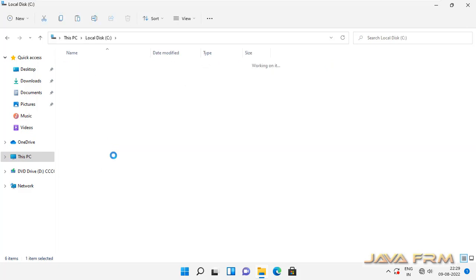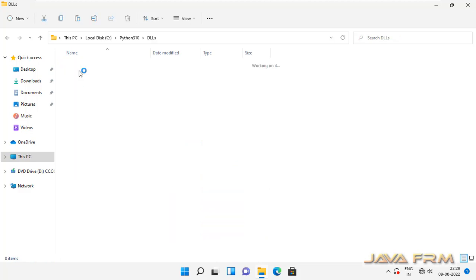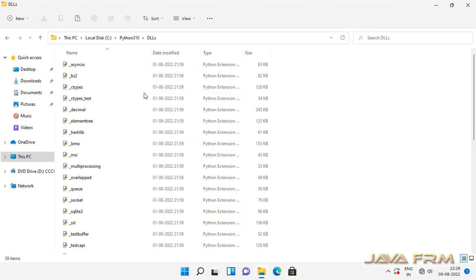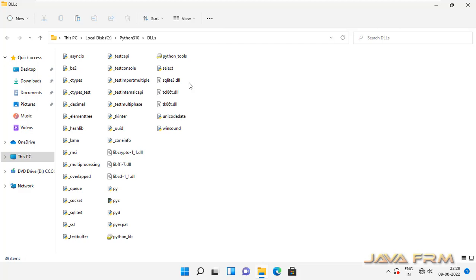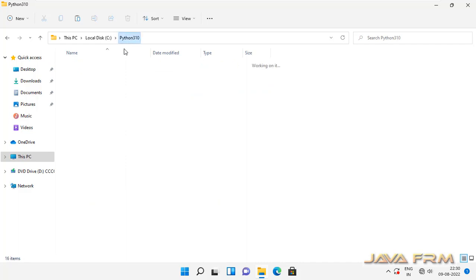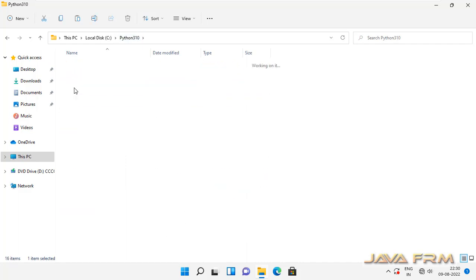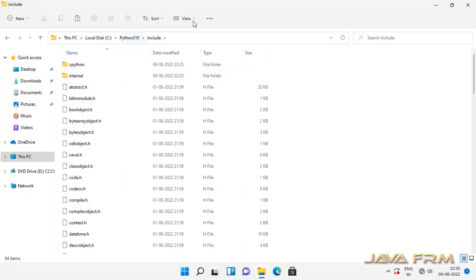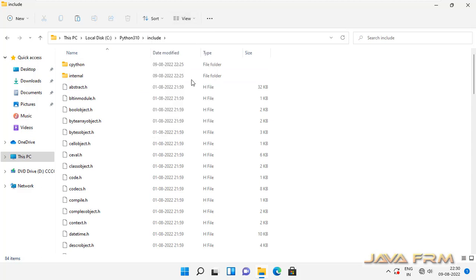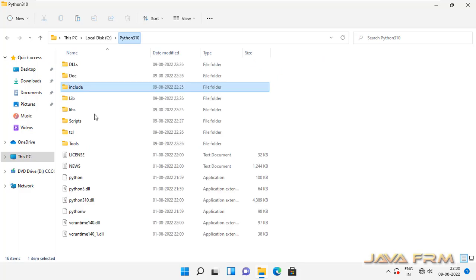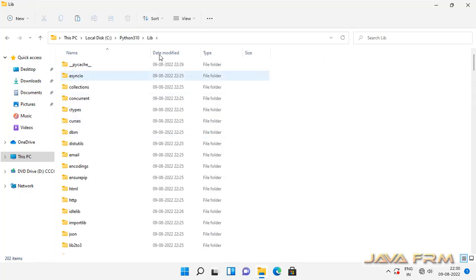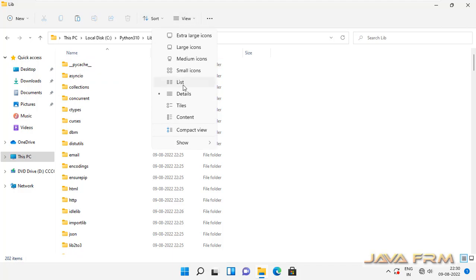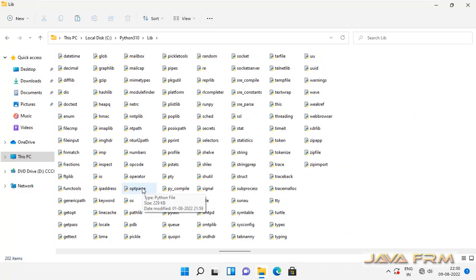Python is installed and this is the directory structure of Python 3.10. DLLs contain a lot of library files. Doc directory contains Python documentation. Include directory contains header files, C and C++ header files. Lib directory contains all the library files in the form of Python scripts.